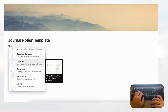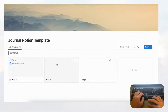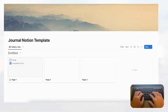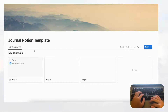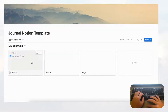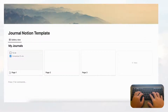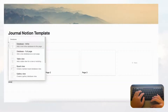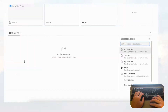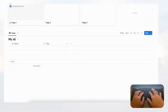Let's start by making that database. Type slash database and choose gallery view, then click 'New database' and title it 'My Journals.' Then put another database below — type slash database and for this one choose table view, click 'New database,' and call it 'My Journal Entries.' So these are going to be our two databases.